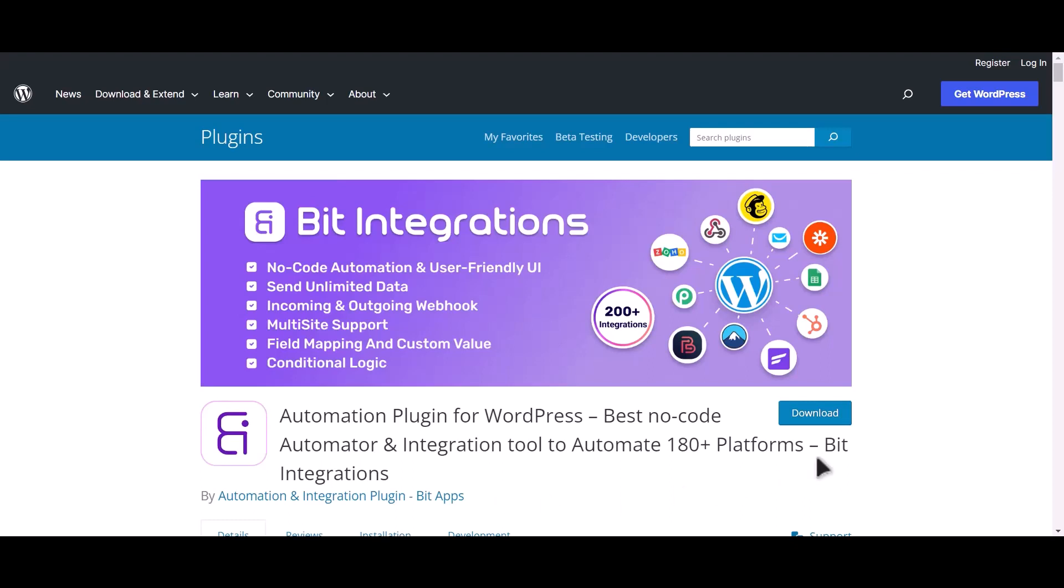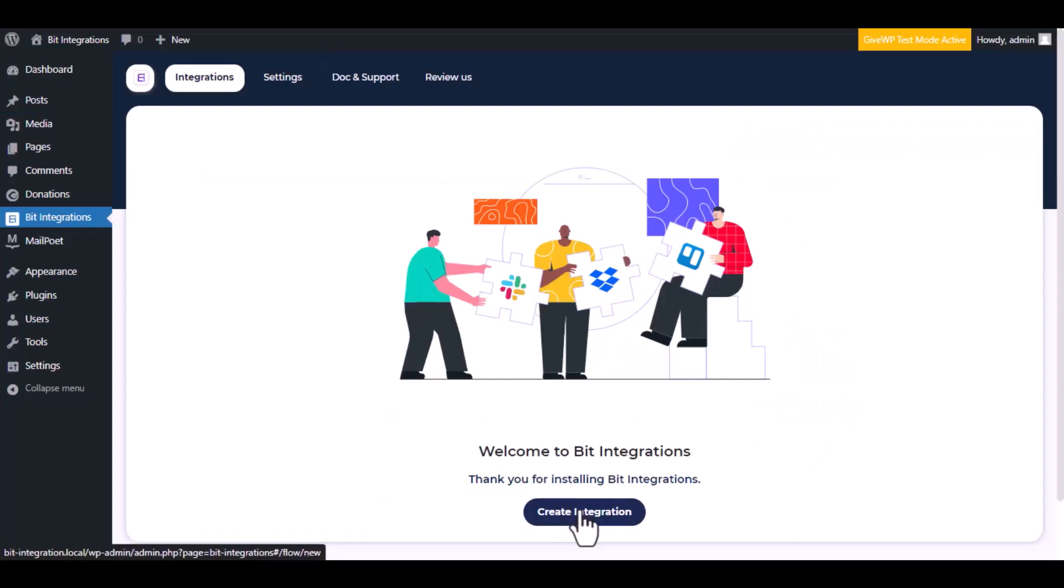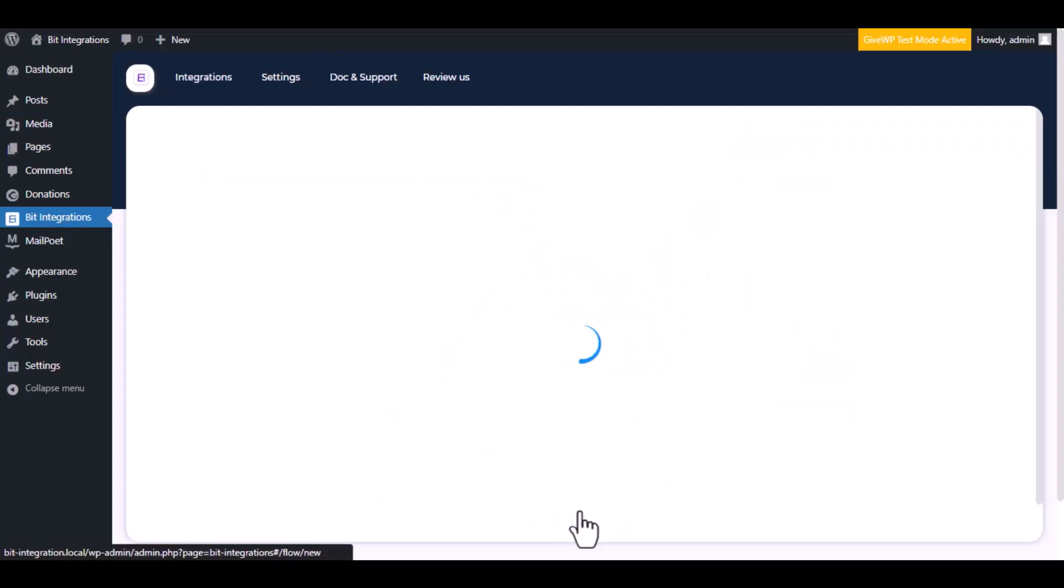I am utilizing the Bit Integrations plugin to establish a connection between these two platforms. Let's go to Bit Integration dashboard. Now click create integration.